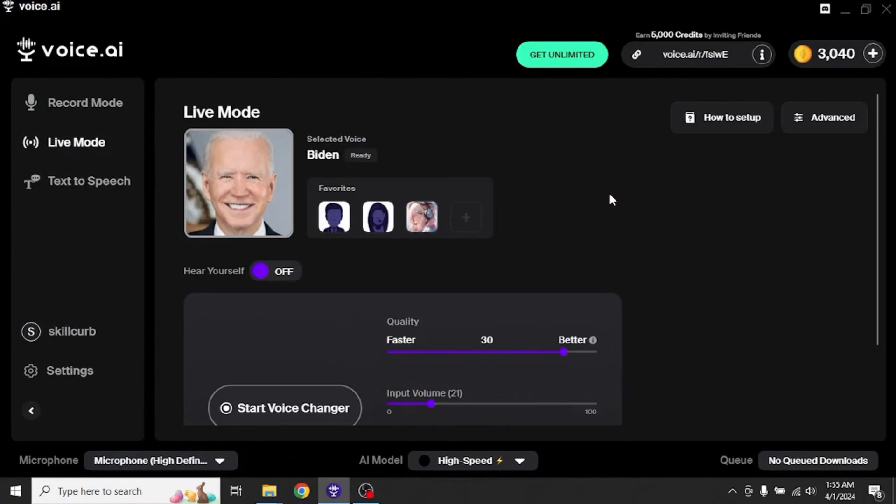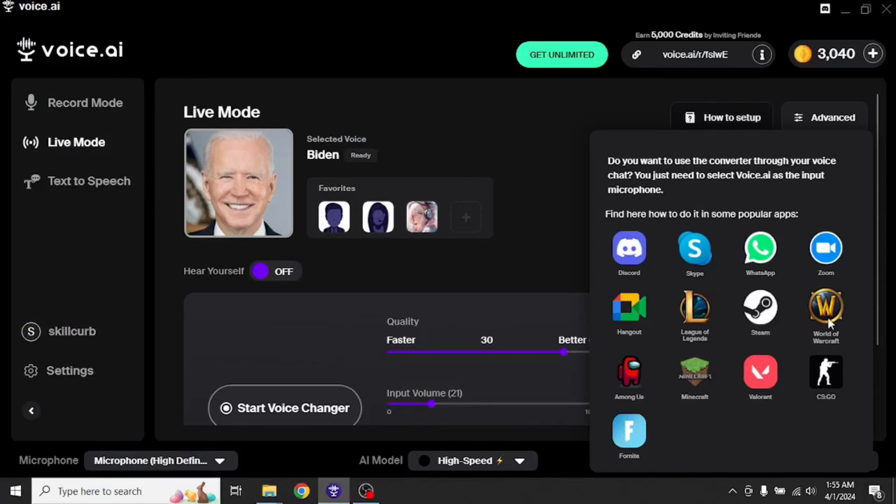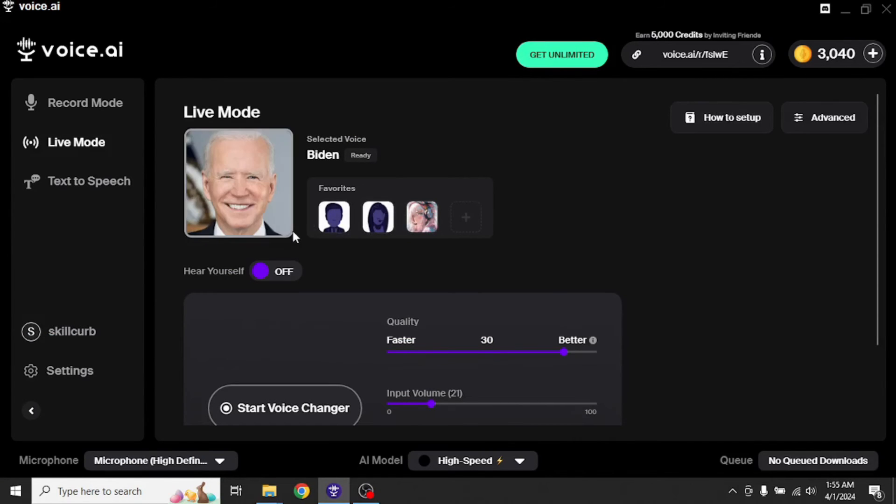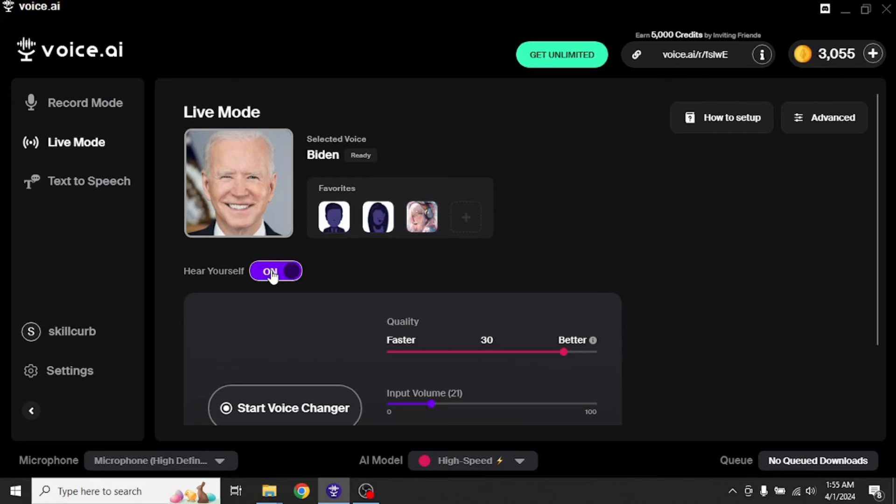Let's switch to live mode. This is where we can clone our voices in real time and integrate it with any of our platforms. Now the process of selecting the voice is same as we did before. And to test it out, we can toggle this button to on. By doing so, we will be able to listen to ourselves in real time. So let's do that. Hello. Hello. As you saw, I was able to listen to myself.